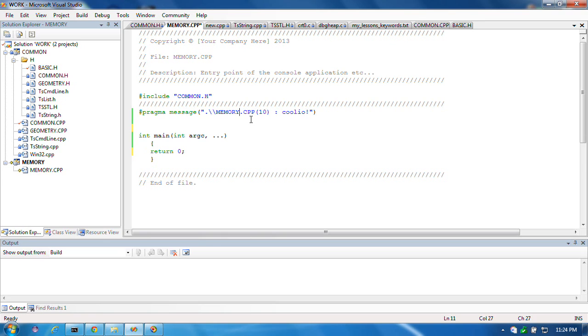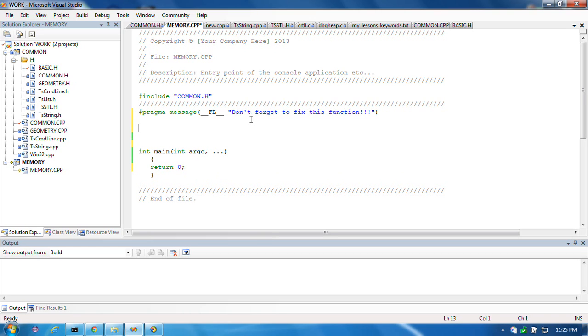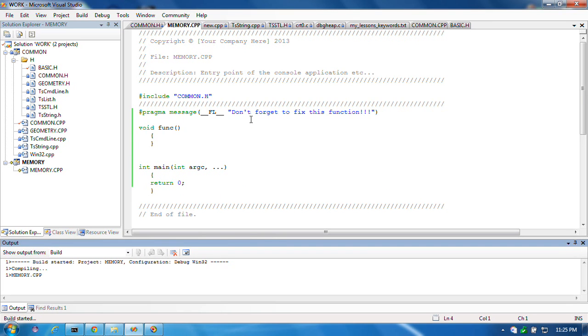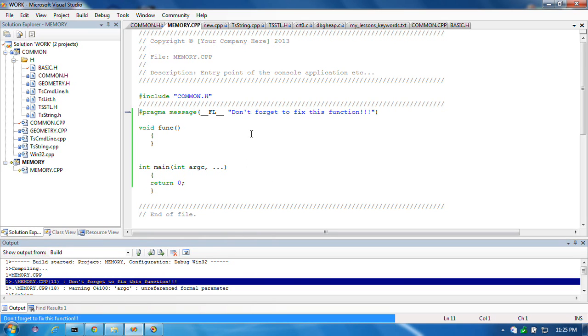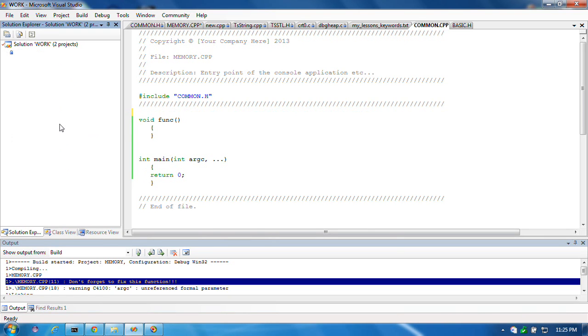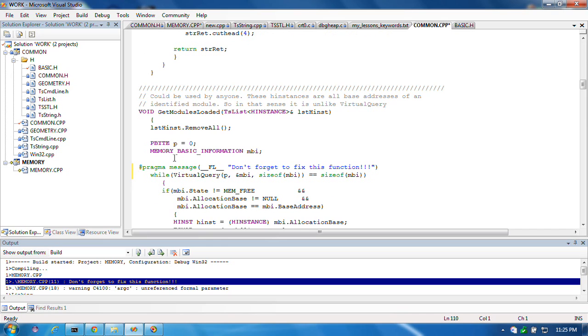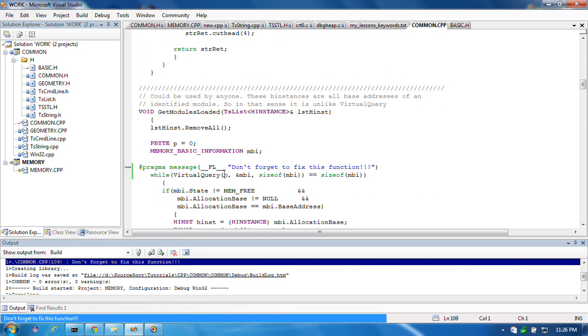Usually, if you want to leave yourself a message like a to-do or something. Now, don't forget to fix this function. Now, all you do is compile, and you'll see, here's the output, in the output window. Now, I press F4, or double-click if I could, and it takes me there, not to be in any file. I could put one, put this over here, you know, someplace that I know that I'm going to forget how to get back to. And I press F4, and, oh, I forgot I've got to fix this thing. So, now, that's one thing.